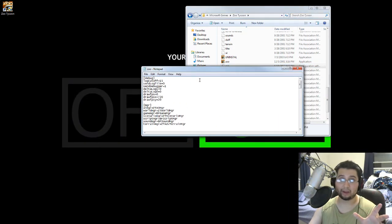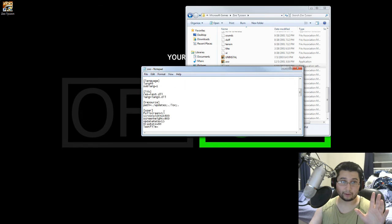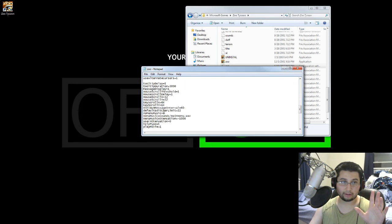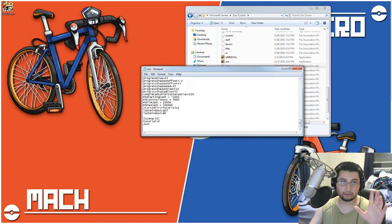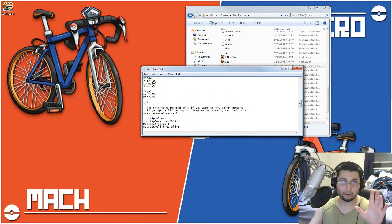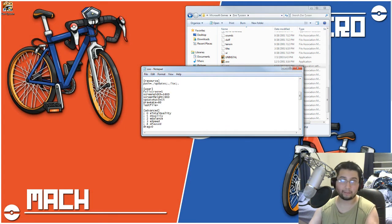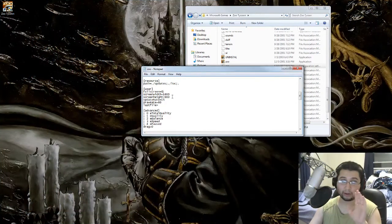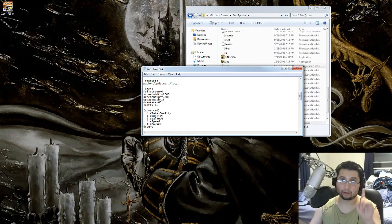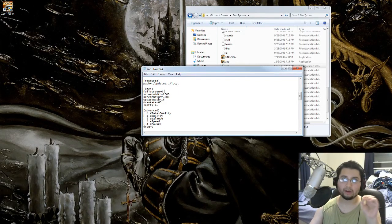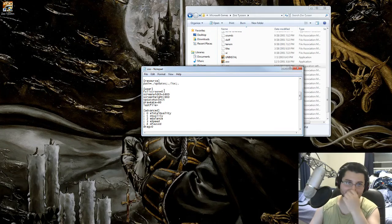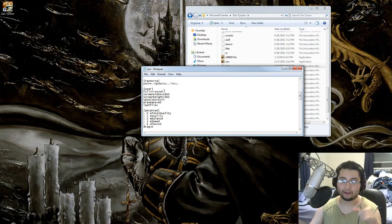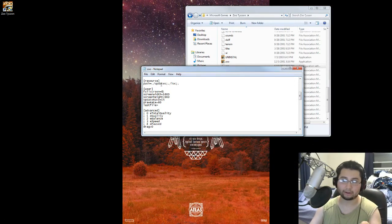you go into the notepad, and you'll see, you scroll down until you find user. At user, I made it not full screen by putting zero, because it's either one or zero, not two, one or zero, because for full screen, it's either true or false, and one is true, and zero is false.